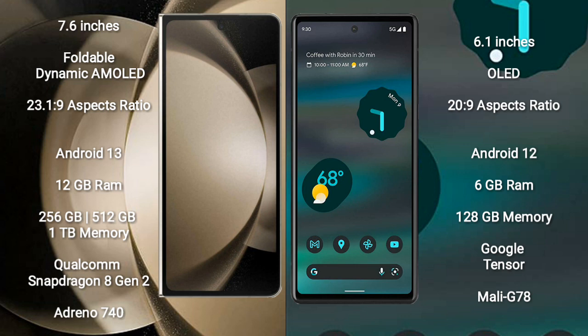Samsung Galaxy Z Fold 5 runs on the Android 13 operating system. Google Pixel 6a runs on the Android 12 operating system.